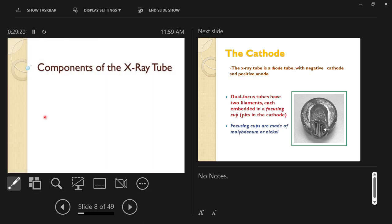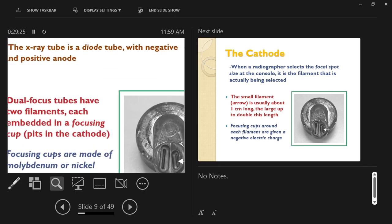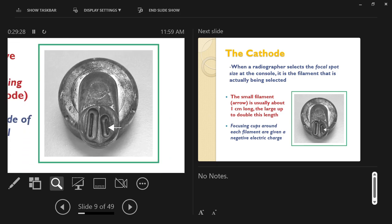This cathode has two filaments — it's called a dual focus tube. Your machine can access one or the other, or you can tell it which one to use. It may prevent you from accessing one if you enter the wrong factors; for example, if you select high kilovoltage and high milliamperage with the small focal spot, the machine might not allow that.